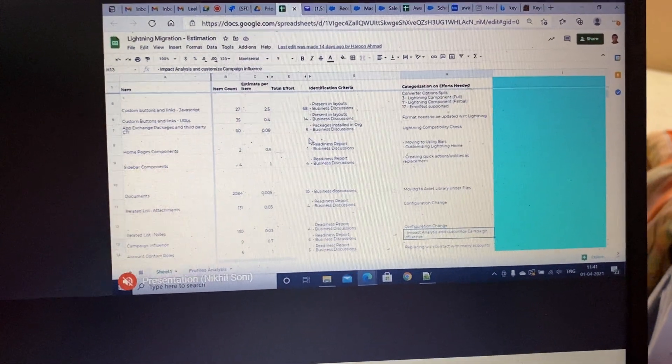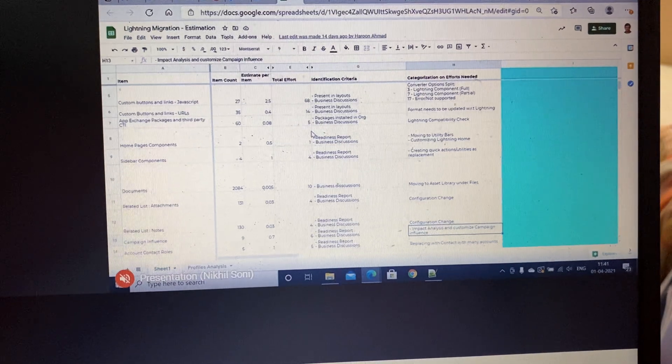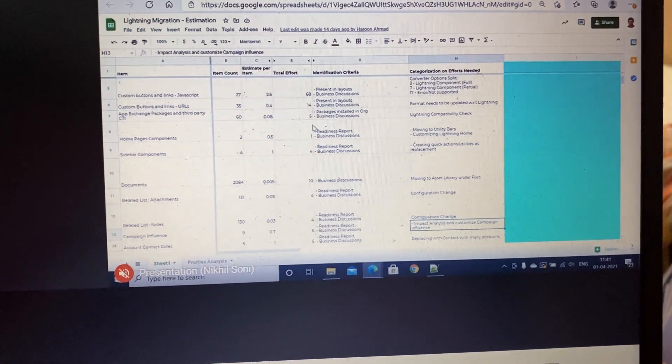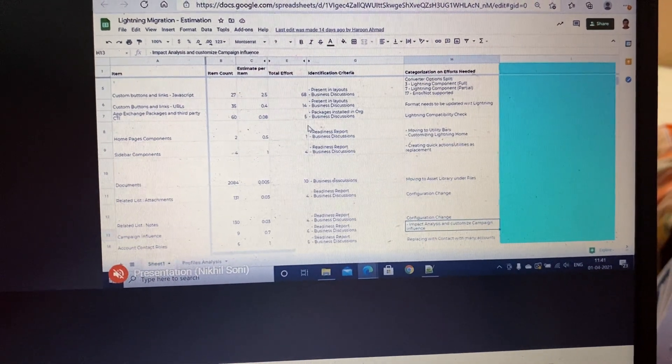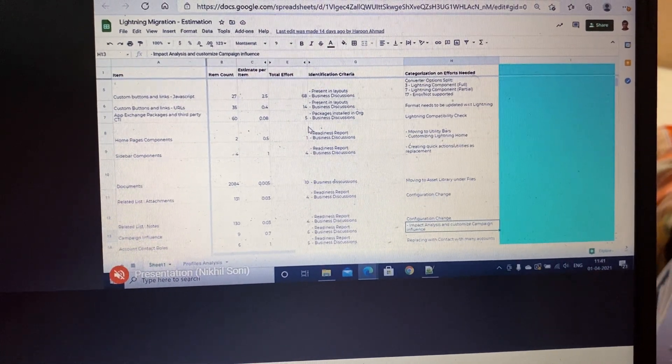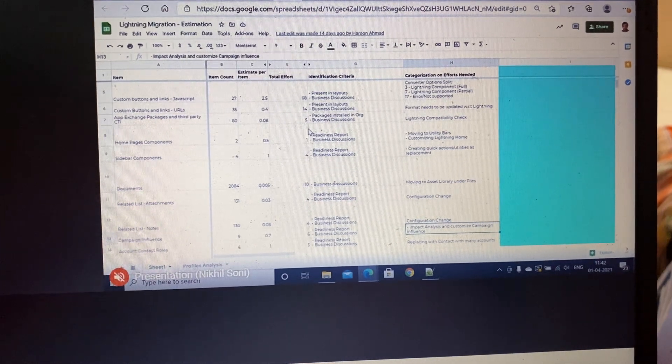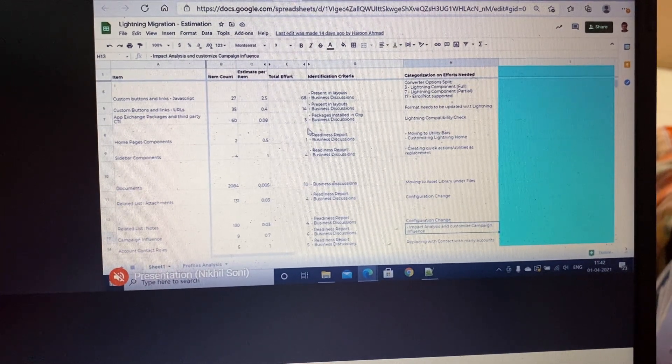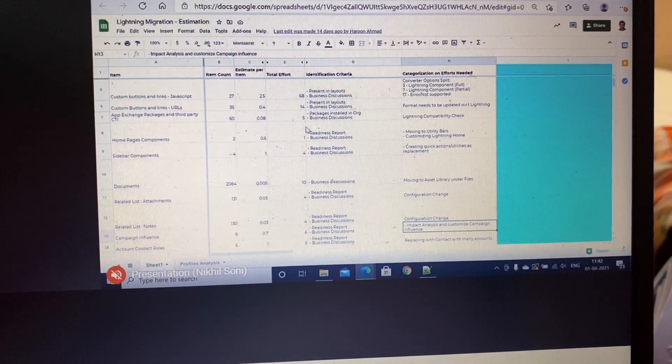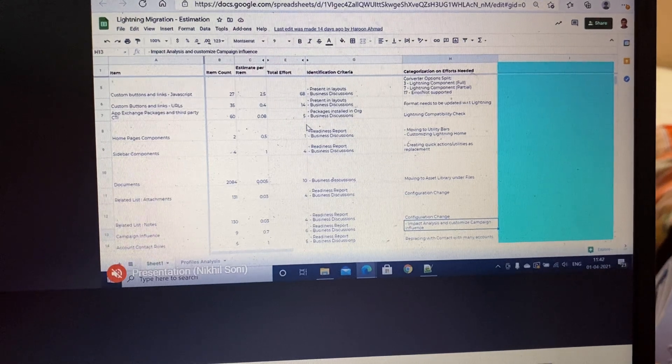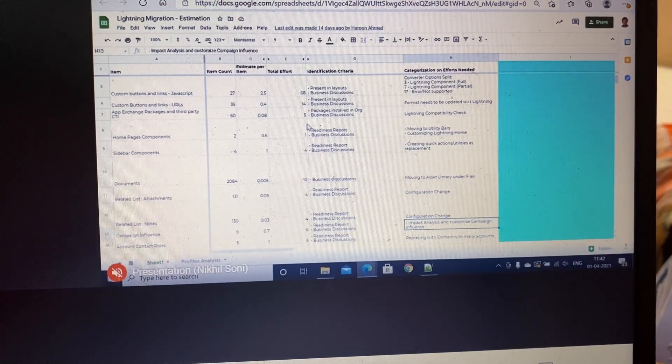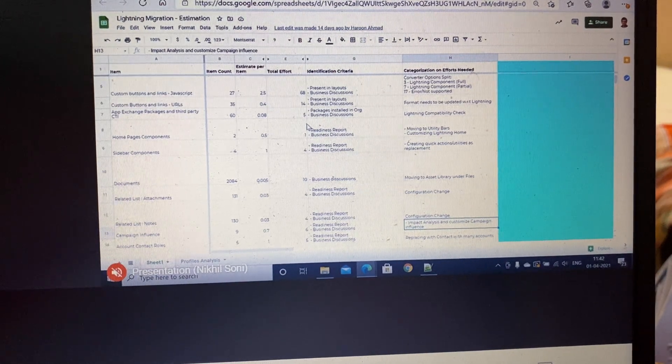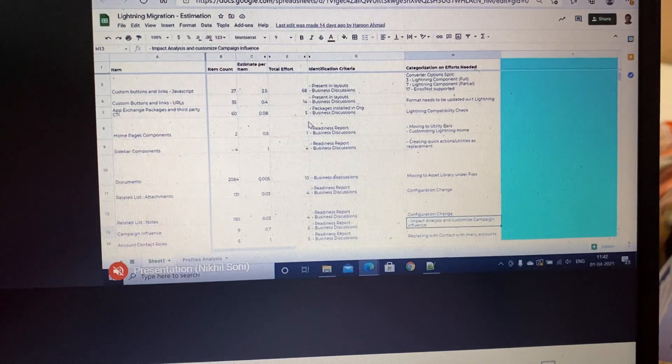Then you have to start working on the compatible code version of it. What I will recommend—first do the identification of what is the compatible code in Lightning for the piece of code which is not supported.